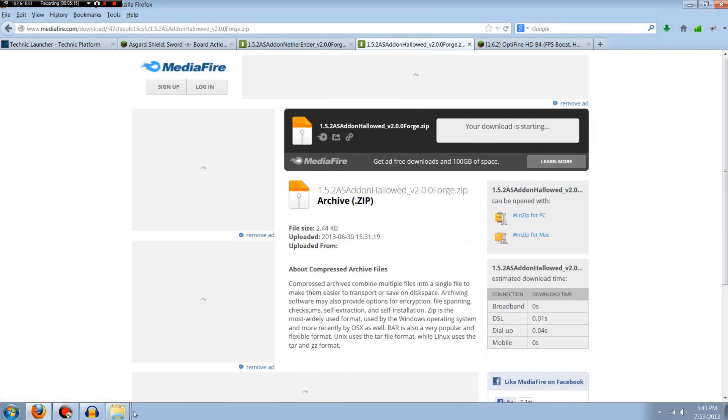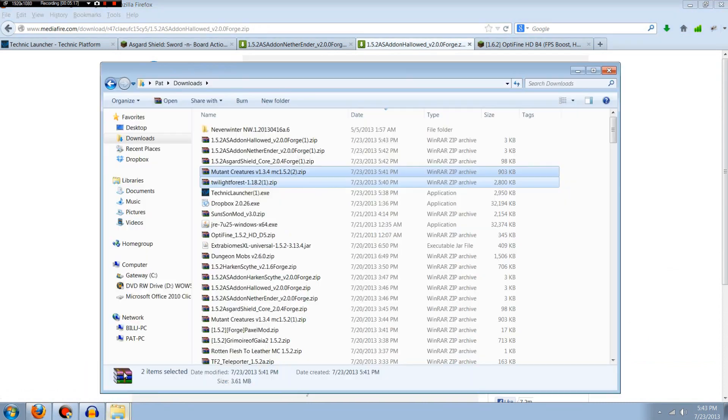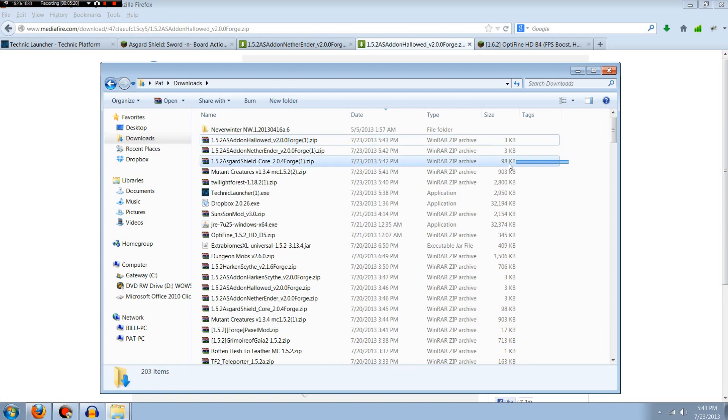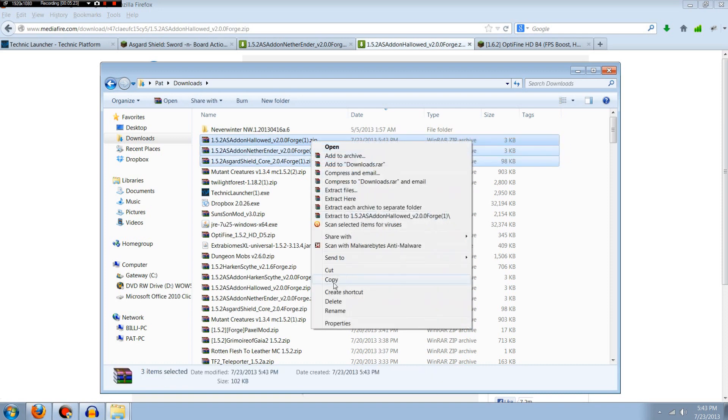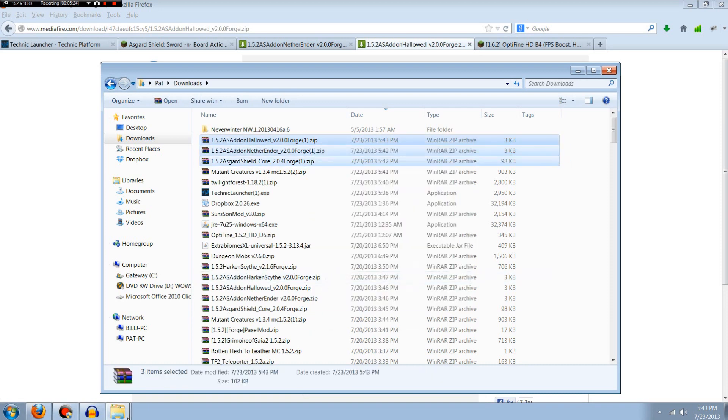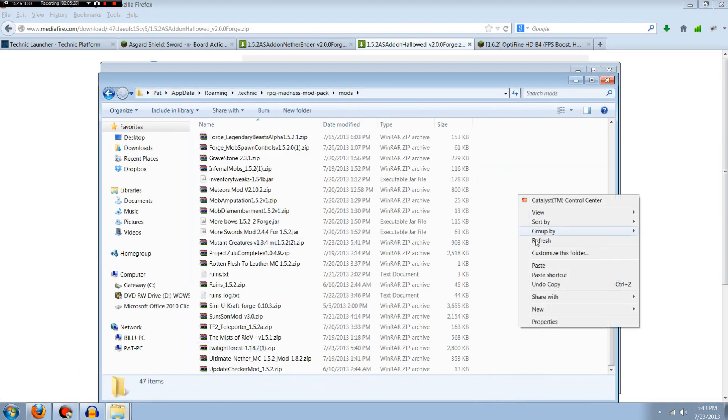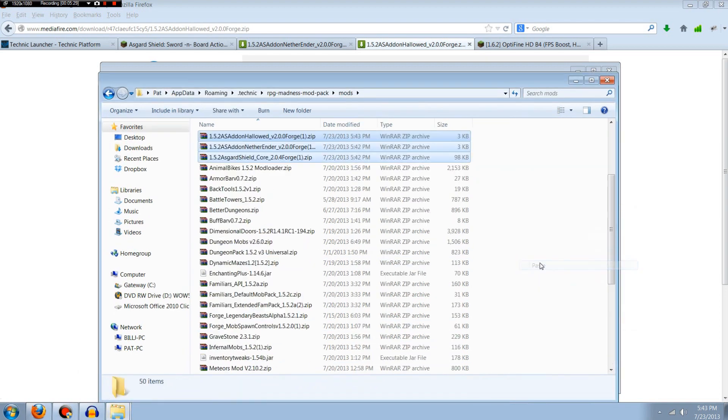All right, so we should have all three of these downloaded now. And there they are, Asgard Shield add-on Nether, Ender, and Hallowed. So once again all you have to do is copy or cut those, up to you. Go to your mods folder you were just in and paste these in. So Asgard Shield is now installed.